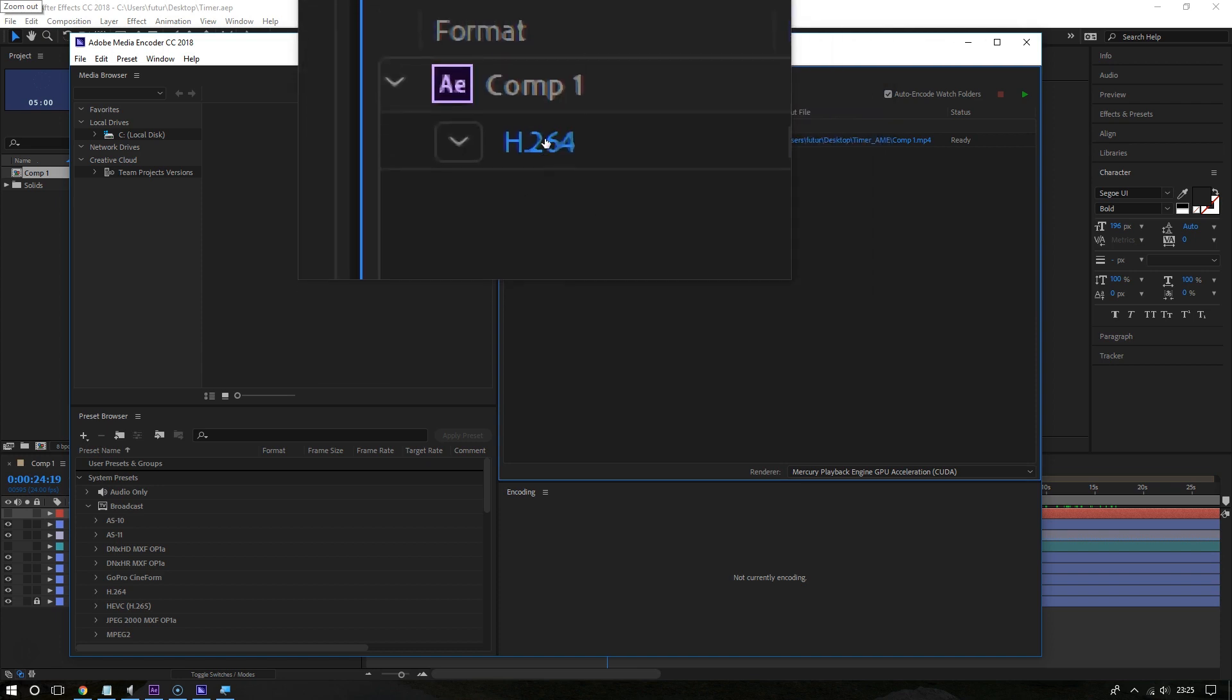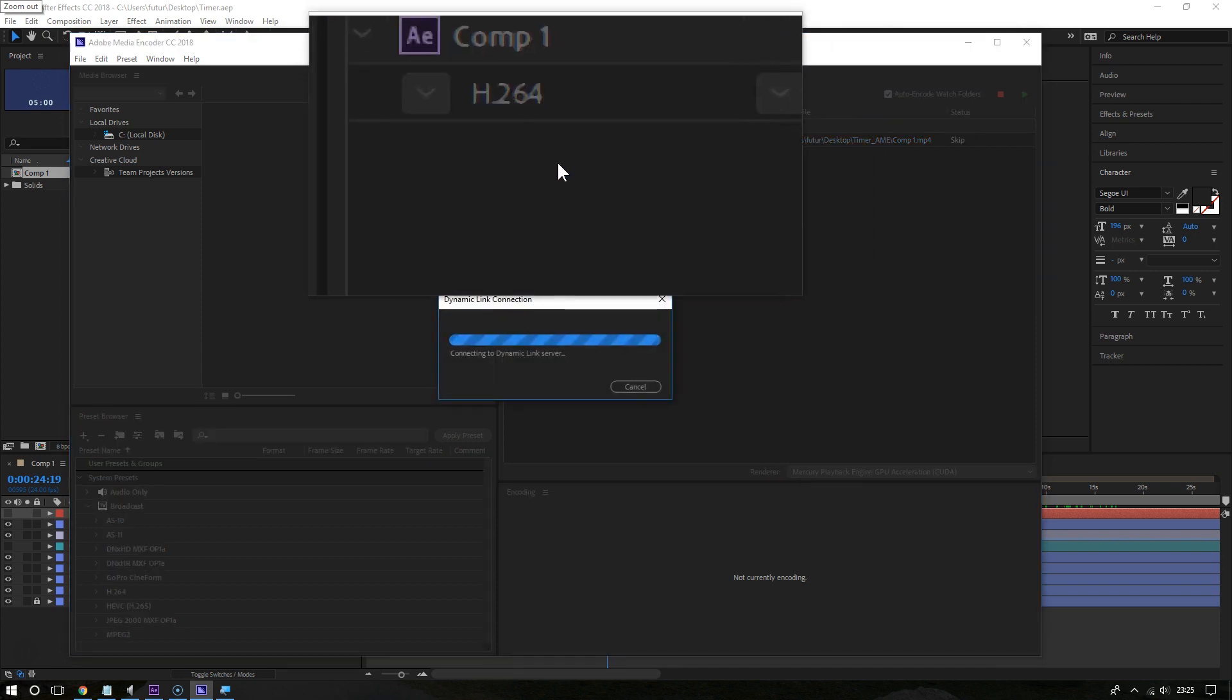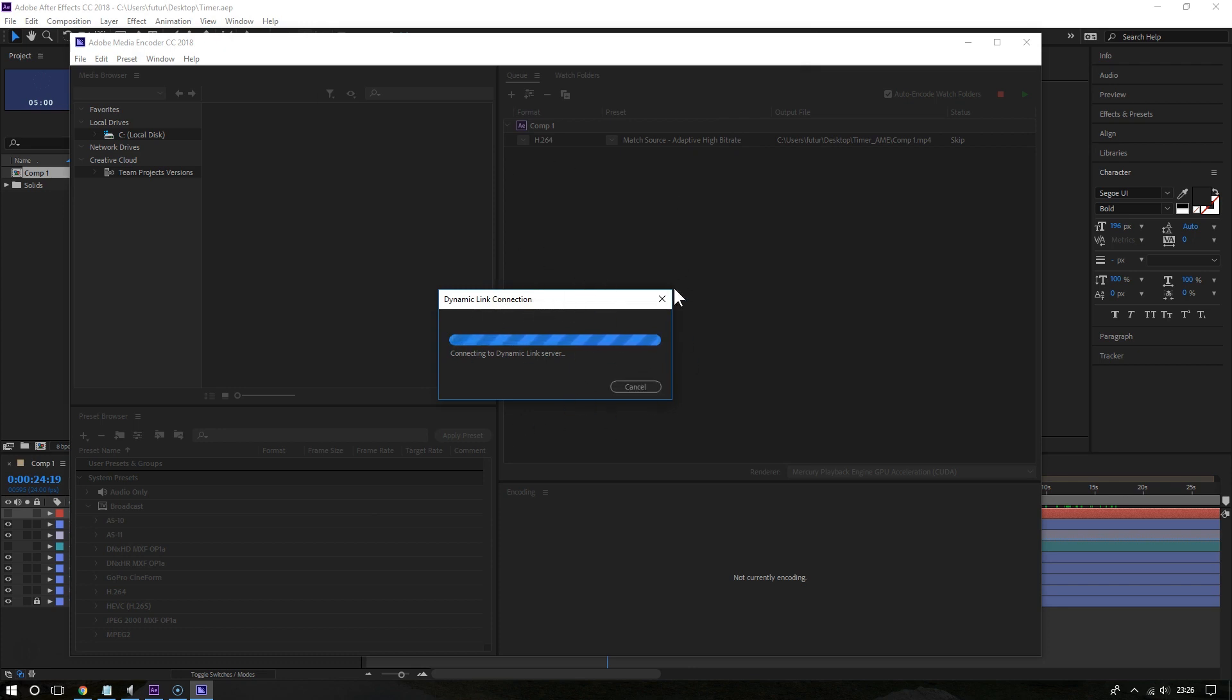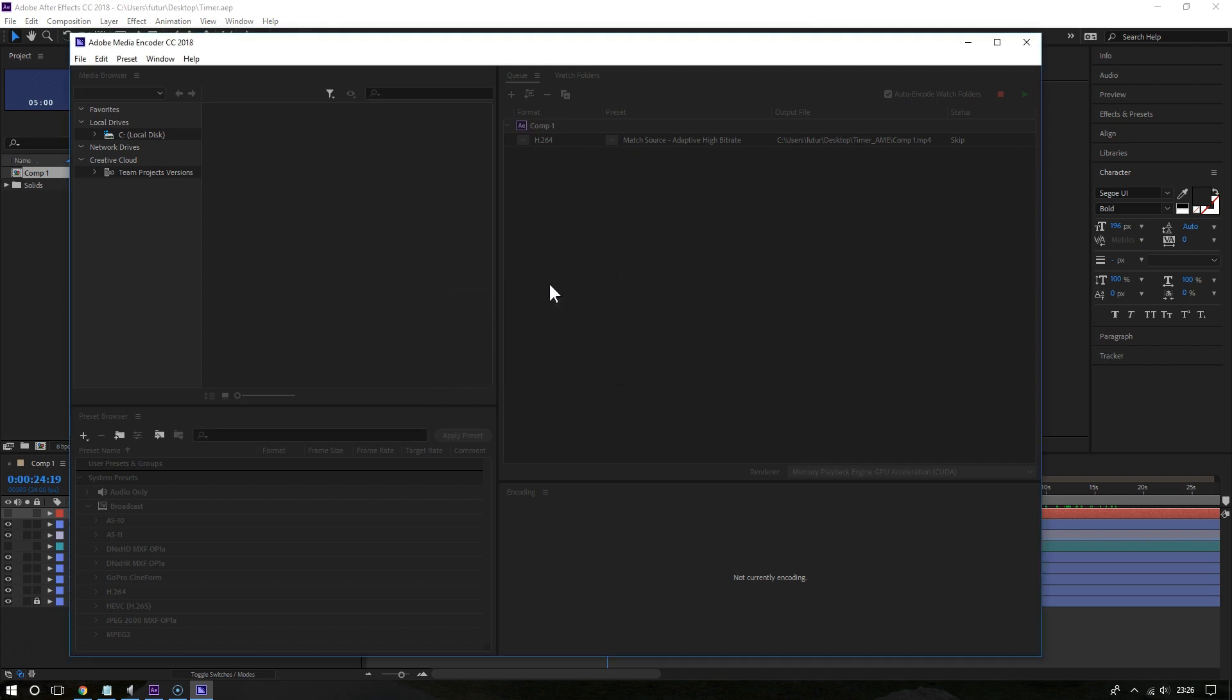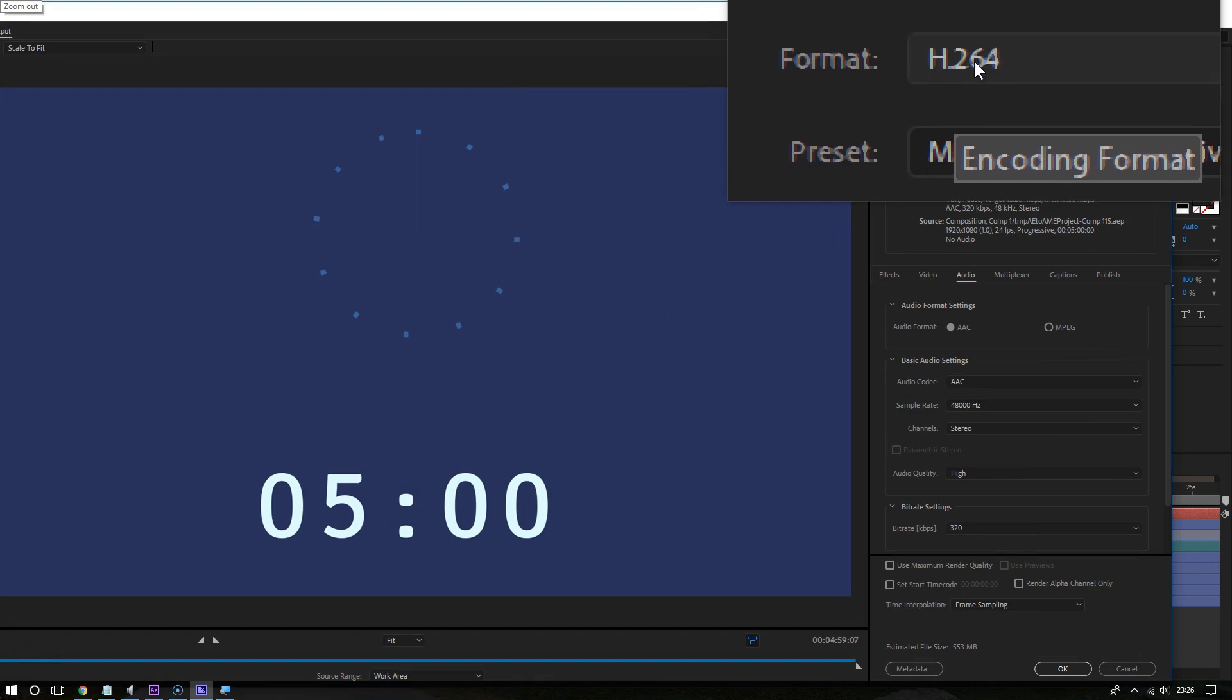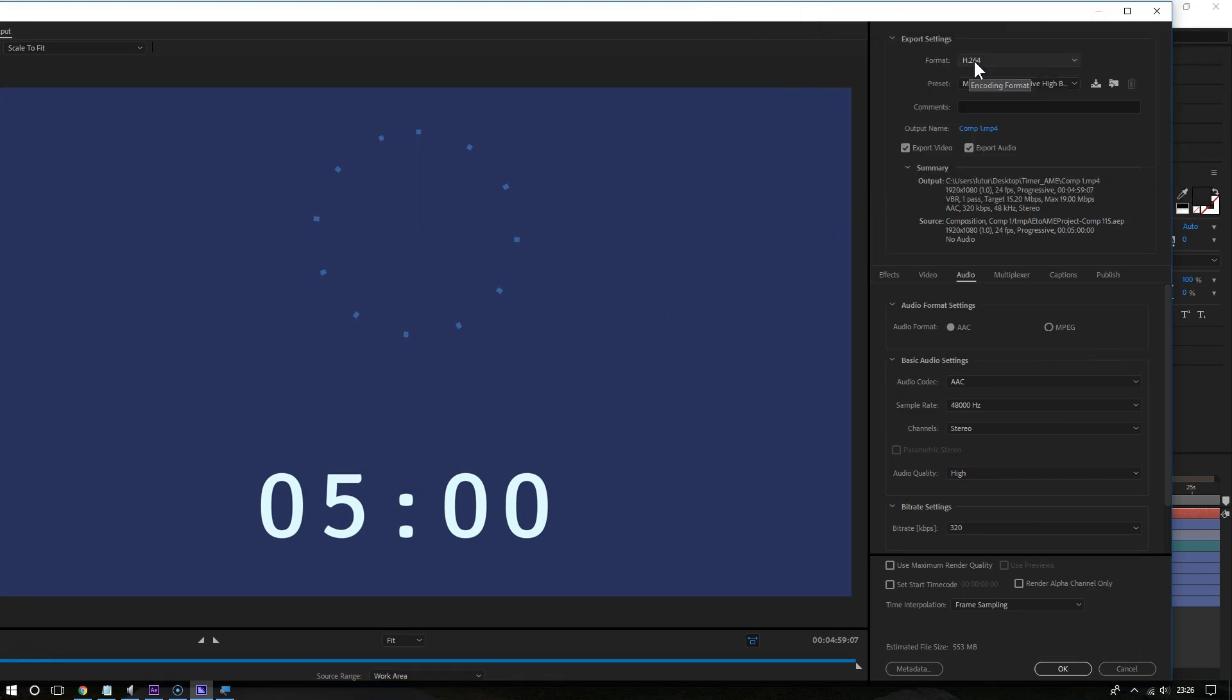The next screen will bring up all the settings that you can adjust to change how your video is rendered. For format, make sure you choose H.264 and go to the video section right here.